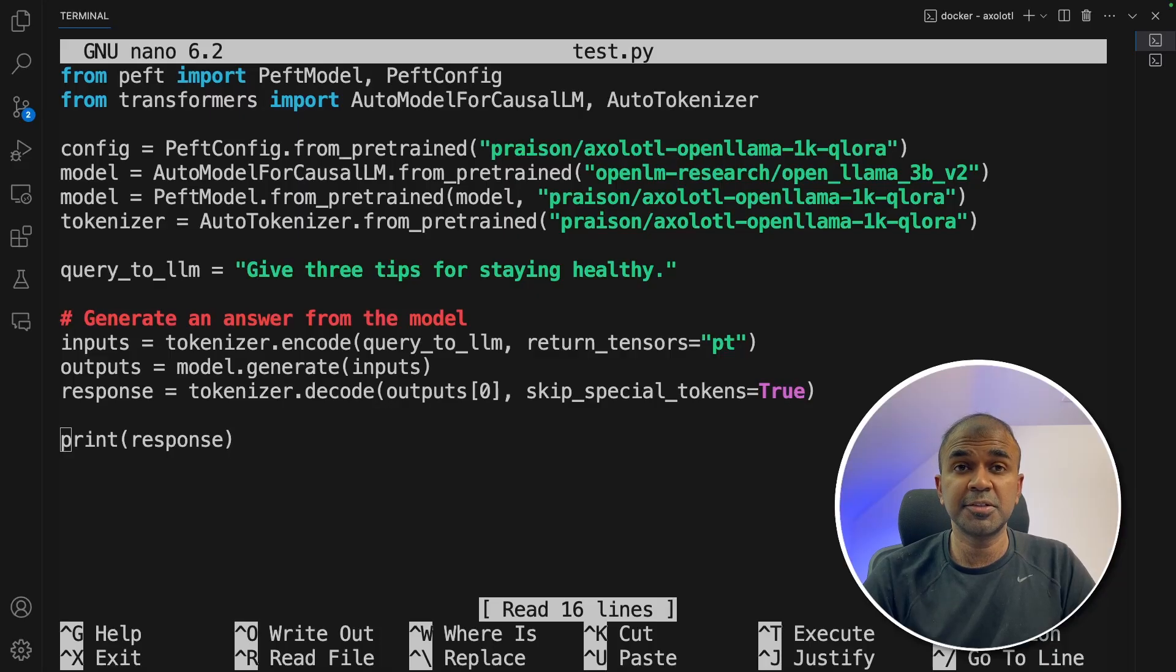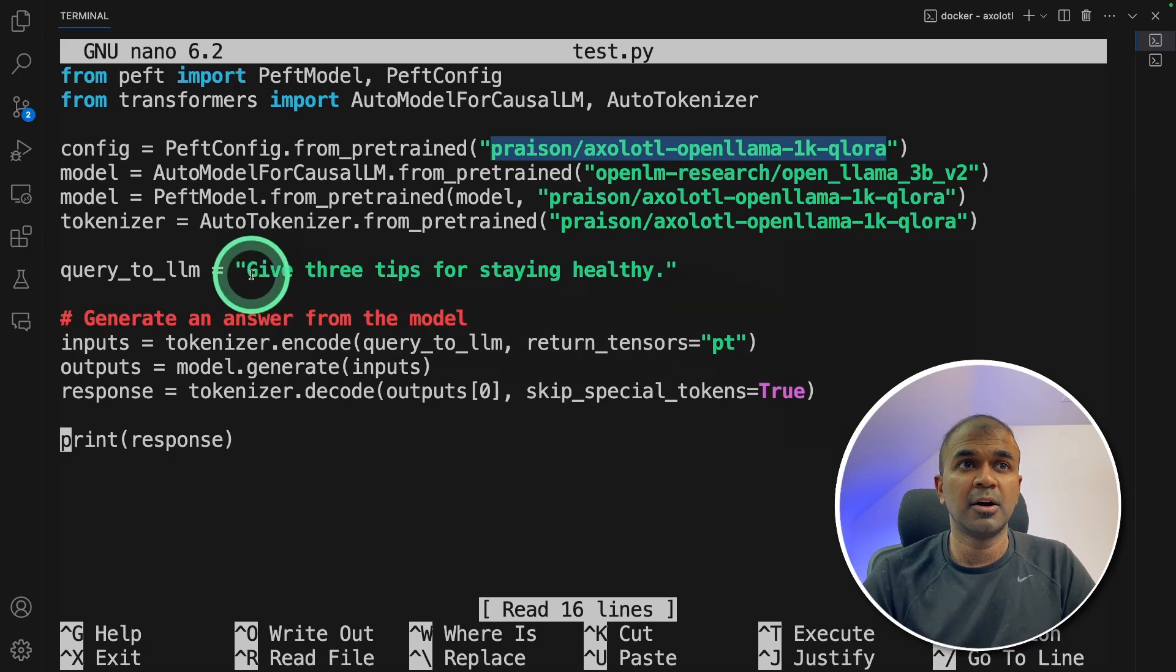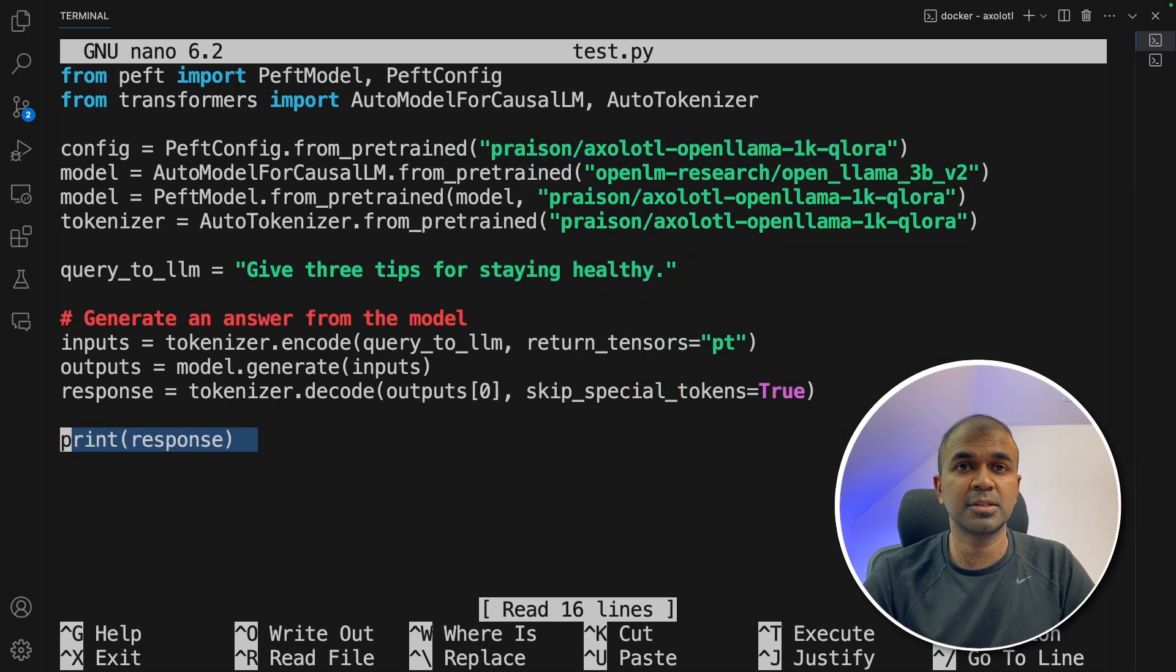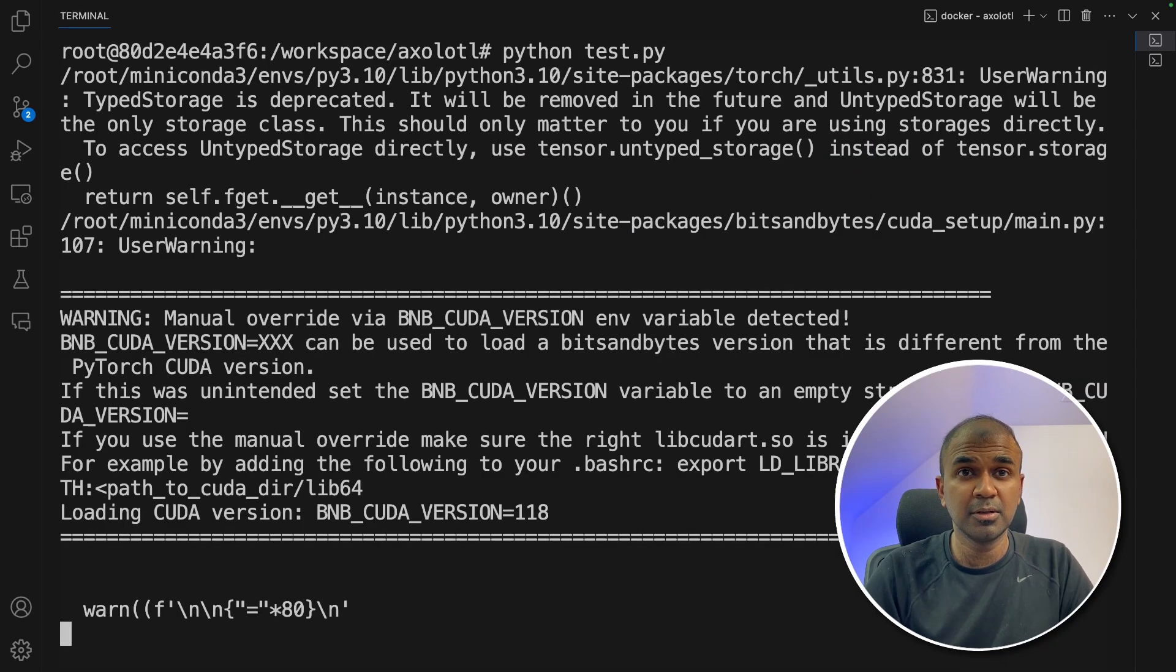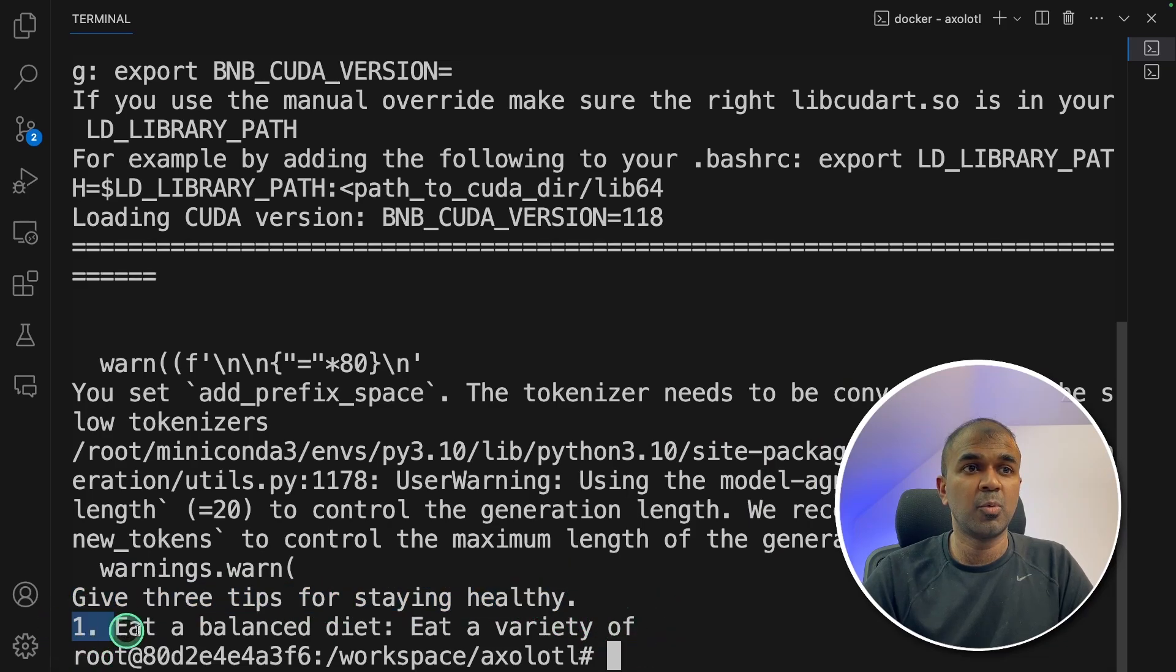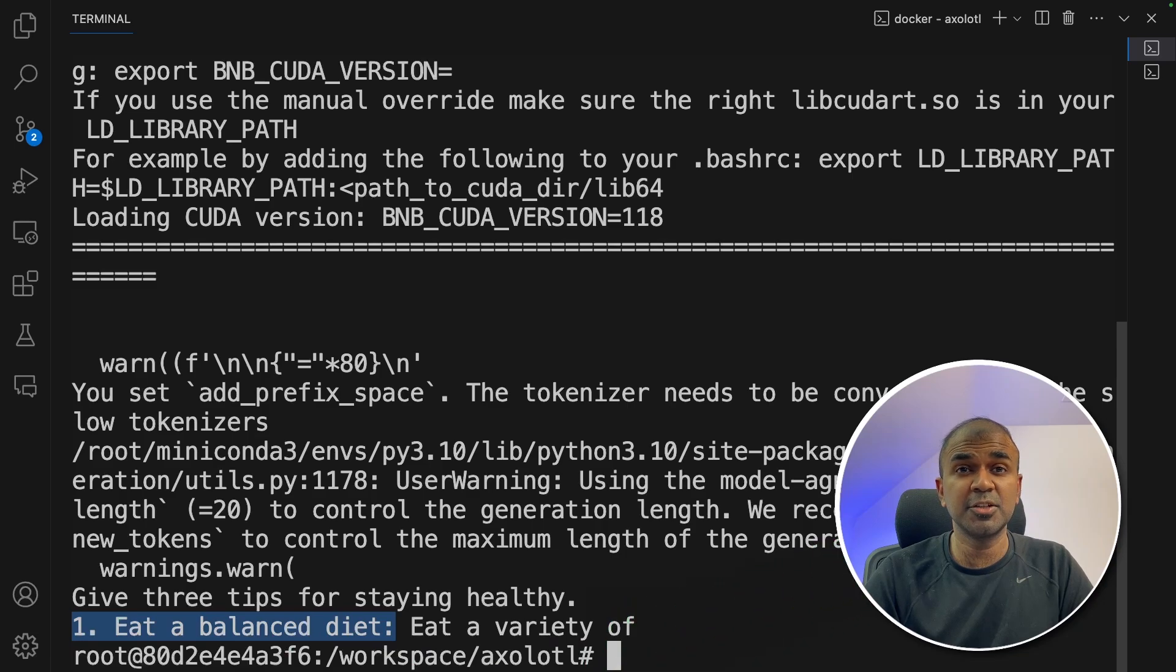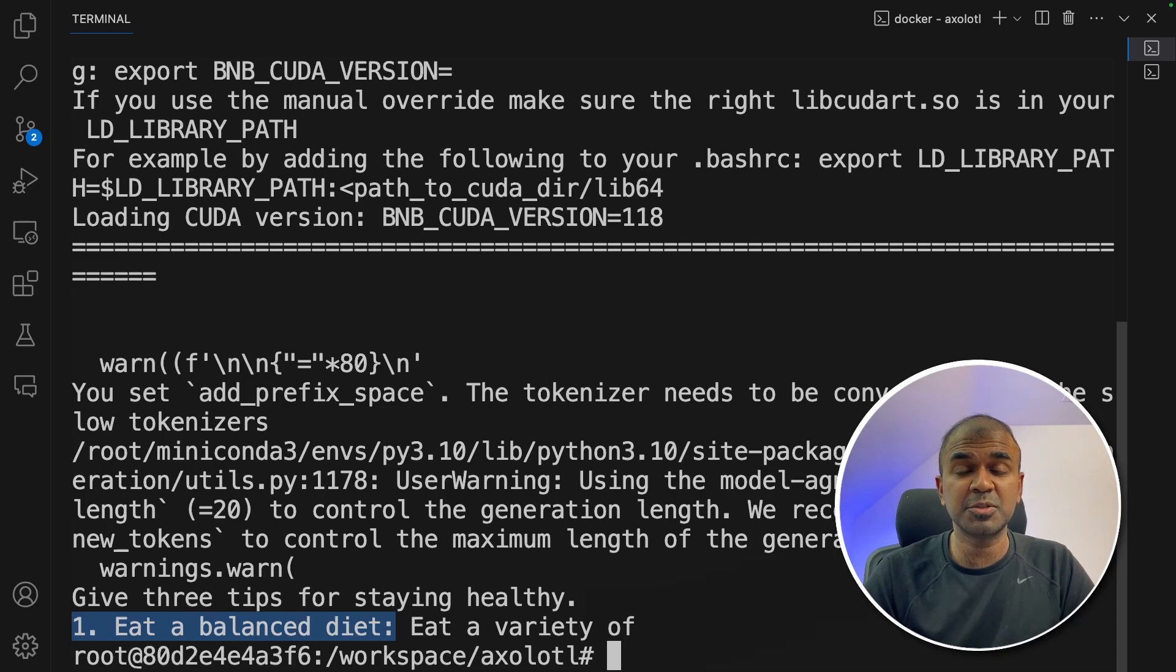Now we are going to test that model. So I'm going to use the path to our new model asking give three tips for staying healthy and then finally printing response. Now I'm going to run this code. Python test.py. This will automatically load the model. And here is the response. For the question, give three tips for staying healthy. Number one, eat balanced diet. And then it got terminated. So probably I might need to train this more. Just because of the limited time, I trained quickly. I believe you can do that for longer.